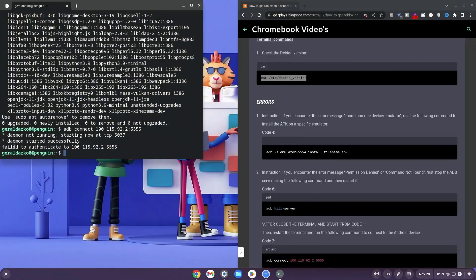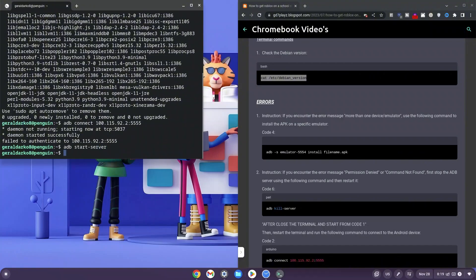For those where it says 'failed to authenticate', you can type: adb kill-server, then adb start-server, and hit enter. This should start everything properly.